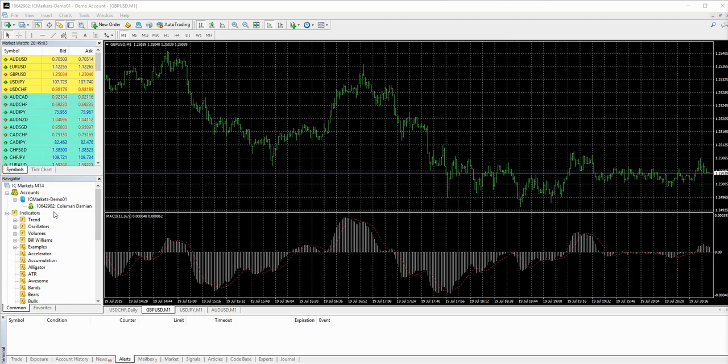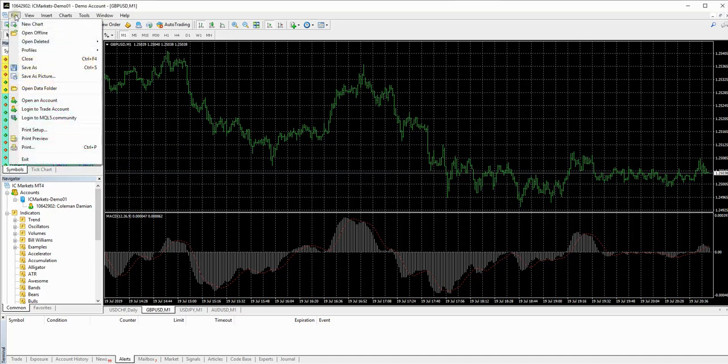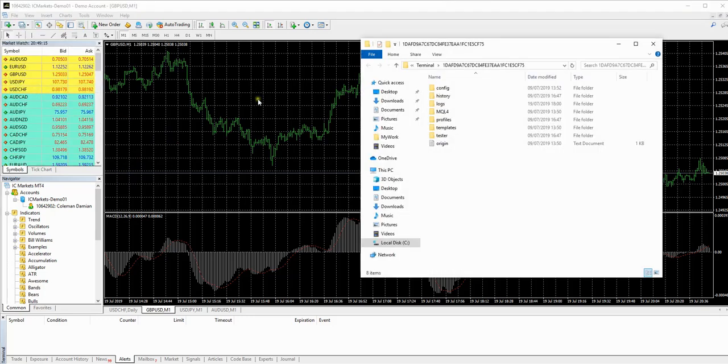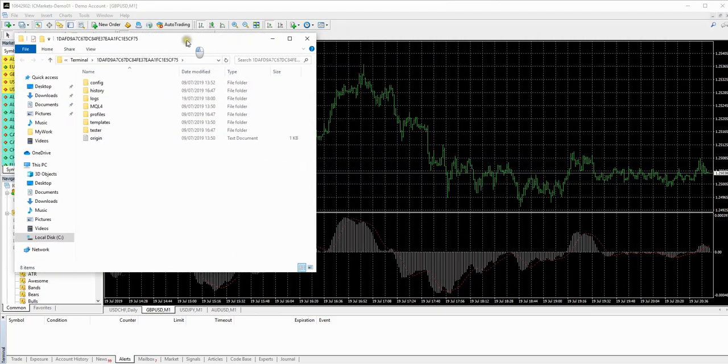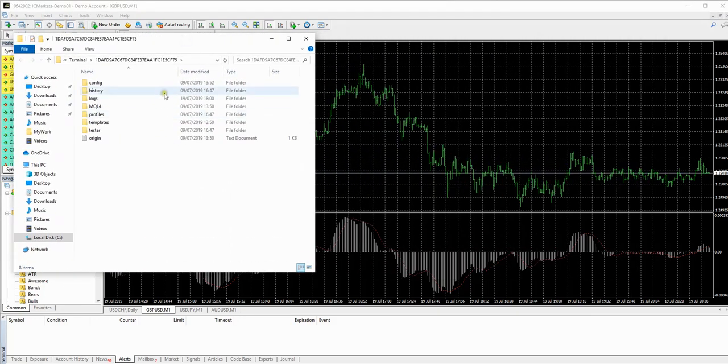So the first thing we're going to have to do here now is import the indicator suite that we've just downloaded. So to do this, we're going to come up to here to File, go down to Open Data Folder. And I'm just going to move this across. Now this gets a little bit fiddly, so bear with me.